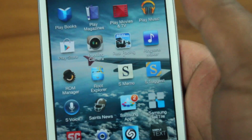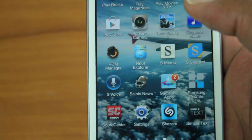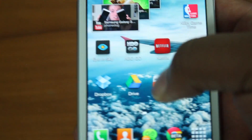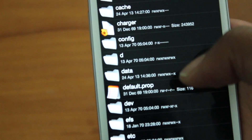What you want to do is download some kind of file explorer. I recommend you use Root Explorer. This is a paid app, though — you can find ones that are free.